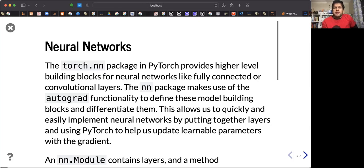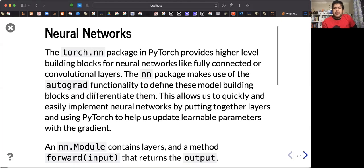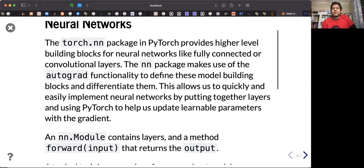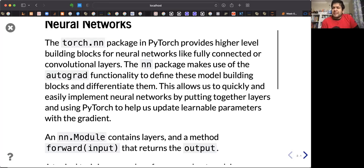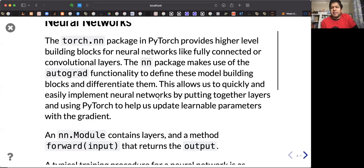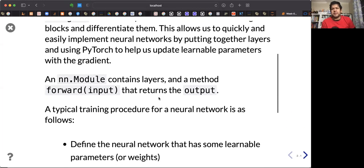The neural network package uses a lot of great functionalities. All these building blocks are differentiable, which allows us to quickly and easily implement neural networks by putting together layers one after another, and you can calculate all the weight updates fairly quickly using the automatic differentiation module.